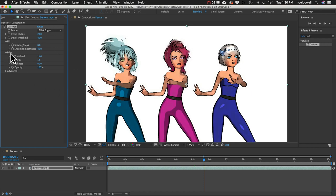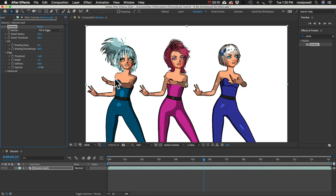And next in the edge section, the edge effect is looking for areas of contrast in your footage, and then it applies a black line over those areas. So we can adjust the sensitivity of that using this threshold slider. Let's change that to 3.